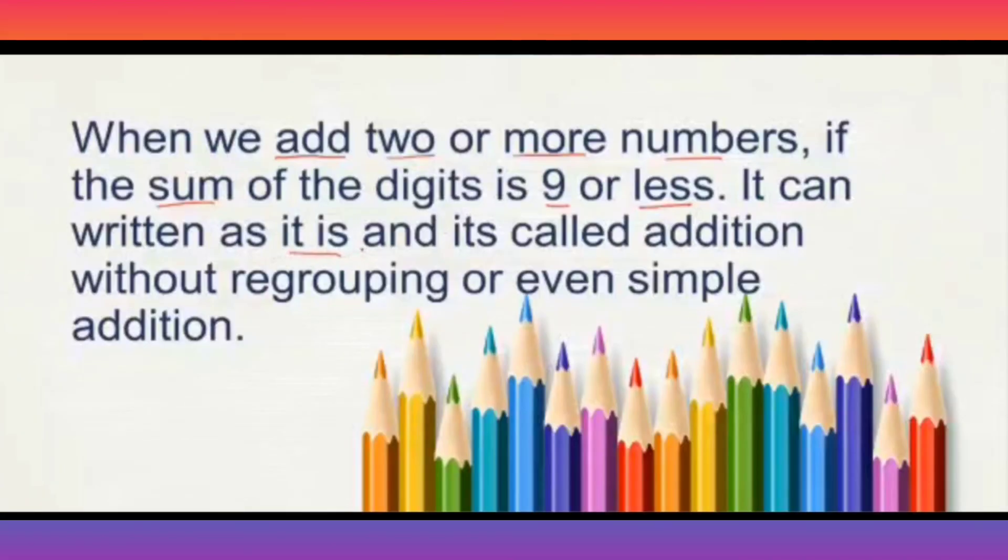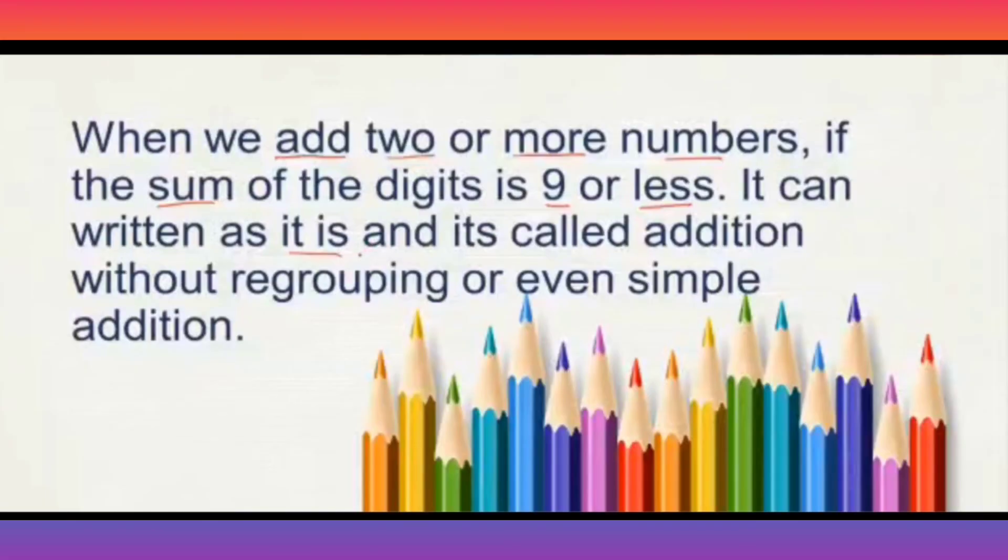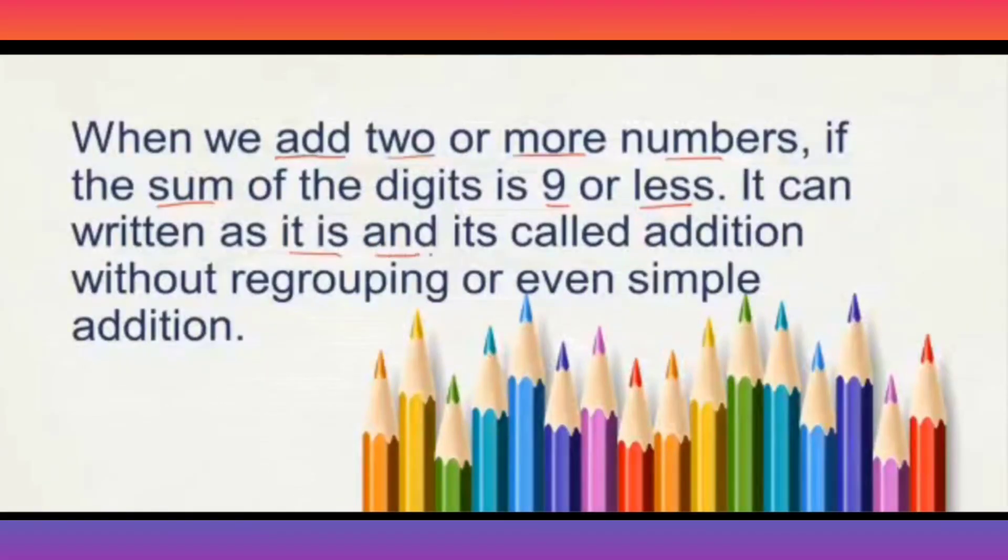But, if it goes more than 9, like 10, you can't write that 10 as it is under one place value. So, what can be done. We will be learning that in the next classes.